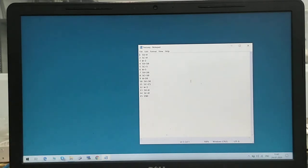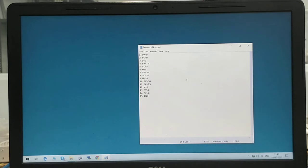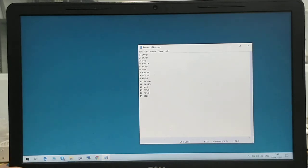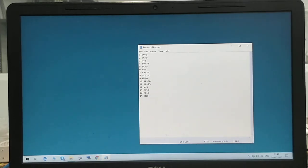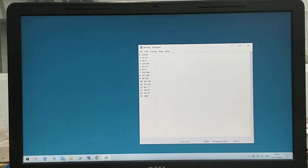The fourth step is SV equals 10, meaning set the voltage to 10 volts. Next, SC equals 5, so set the current to 5 amperes, then wait for 5 seconds. Then set the voltage to 20, current to 10, wait for 10 seconds. Again, voltage to 30, current to 15, wait for 5 seconds, then make all values 0 and end.